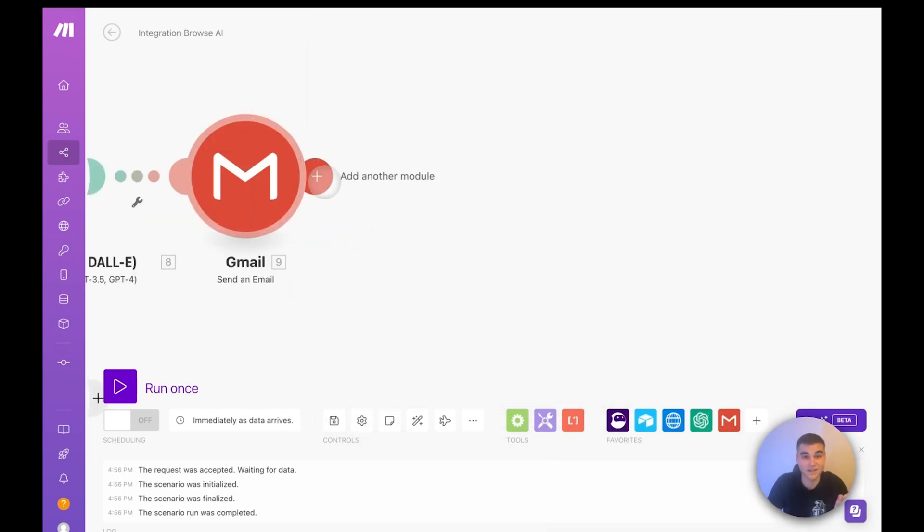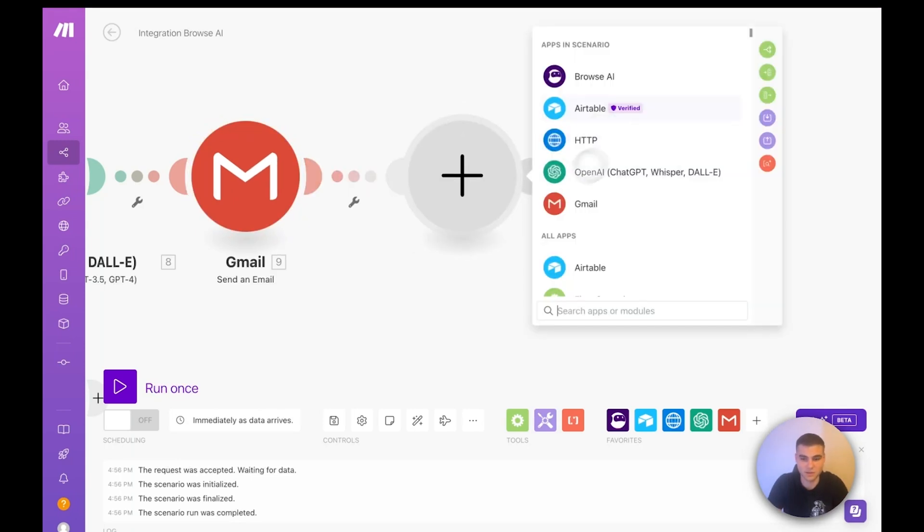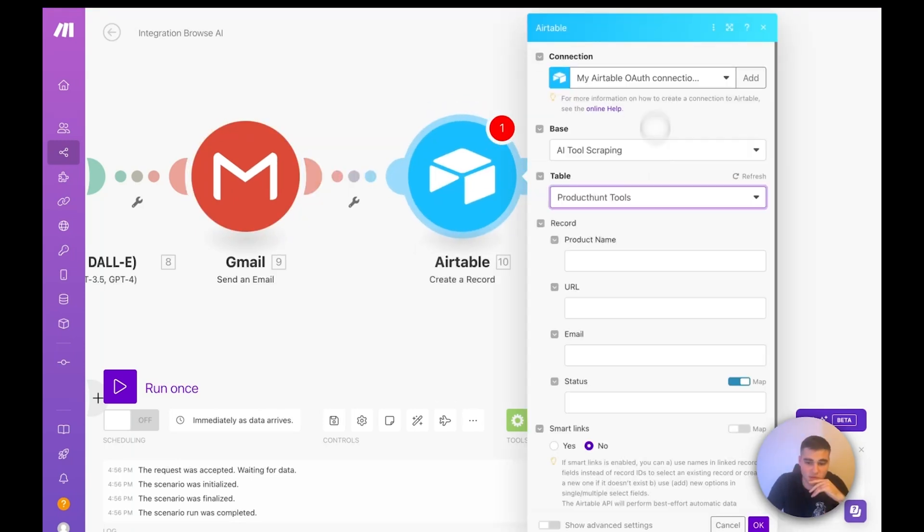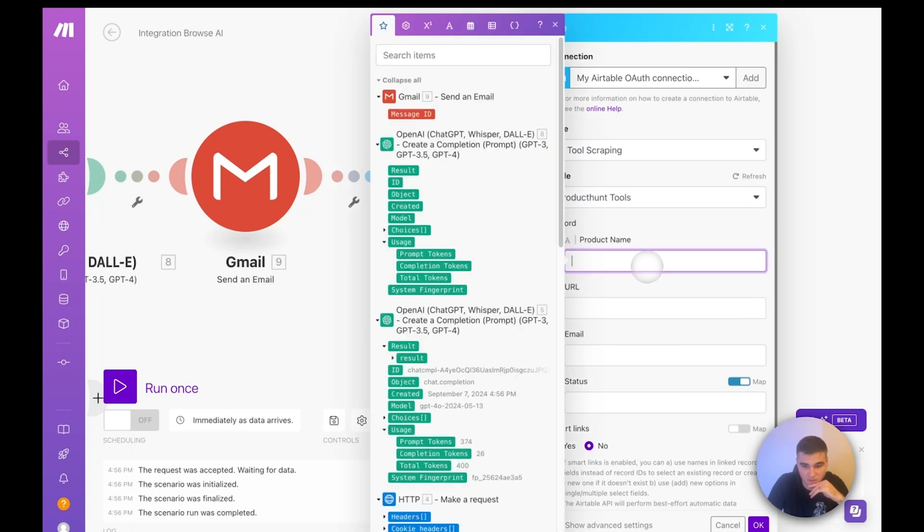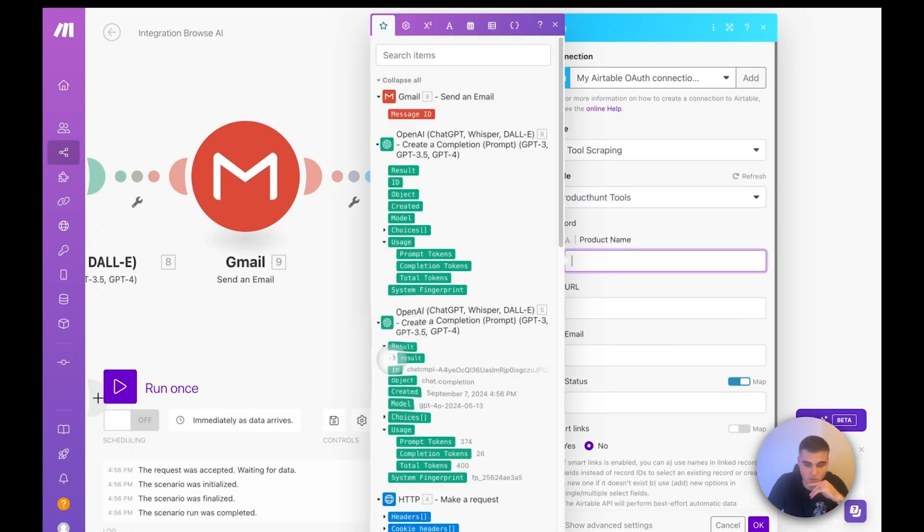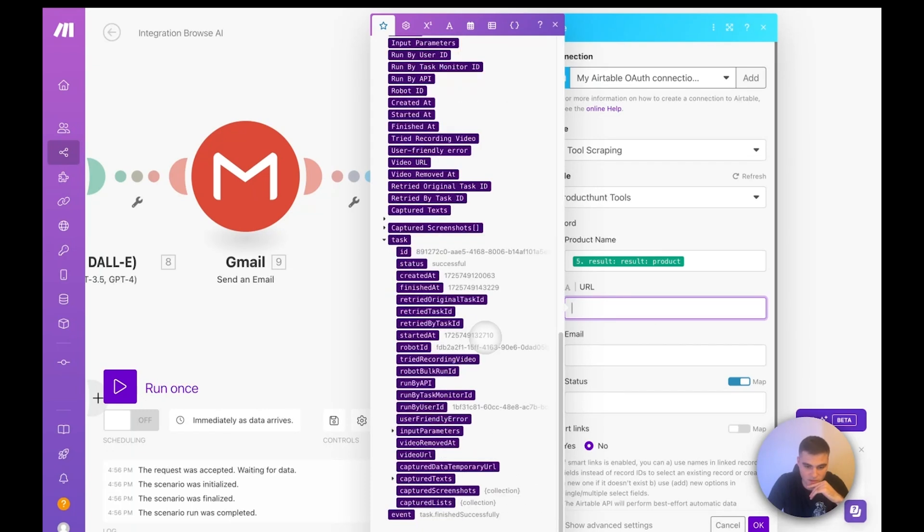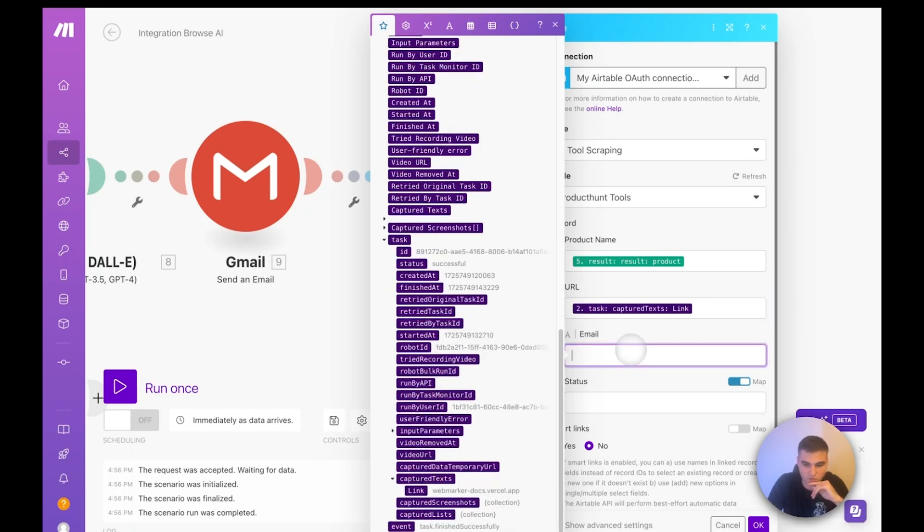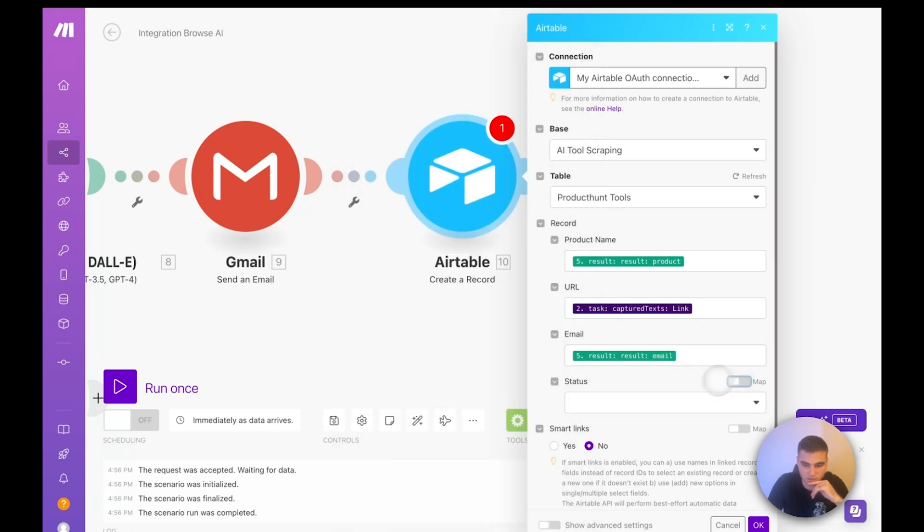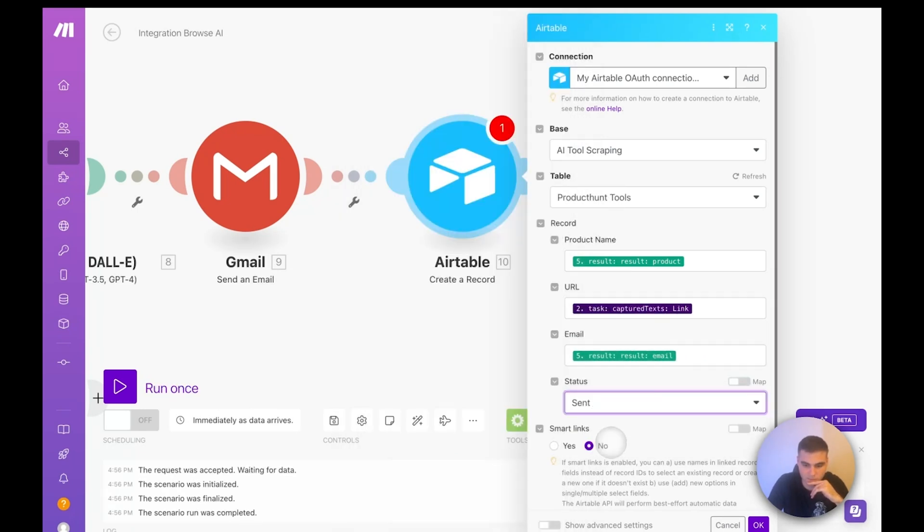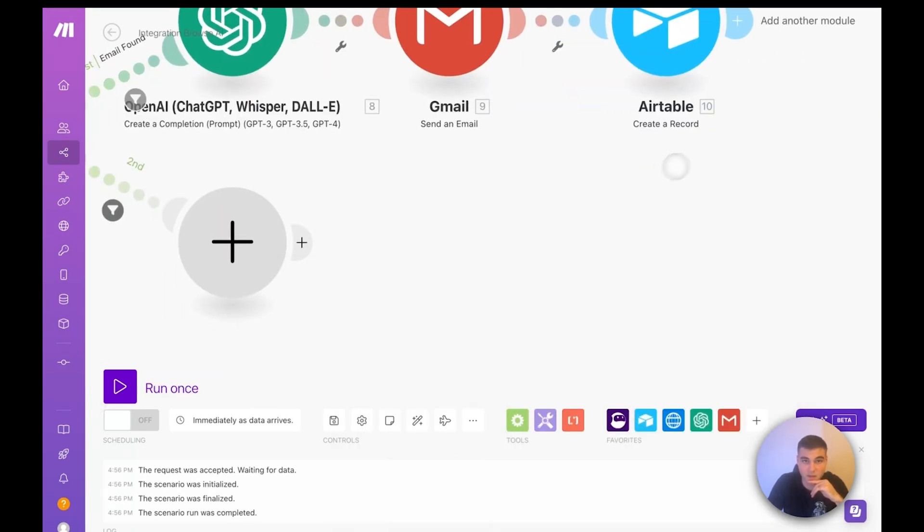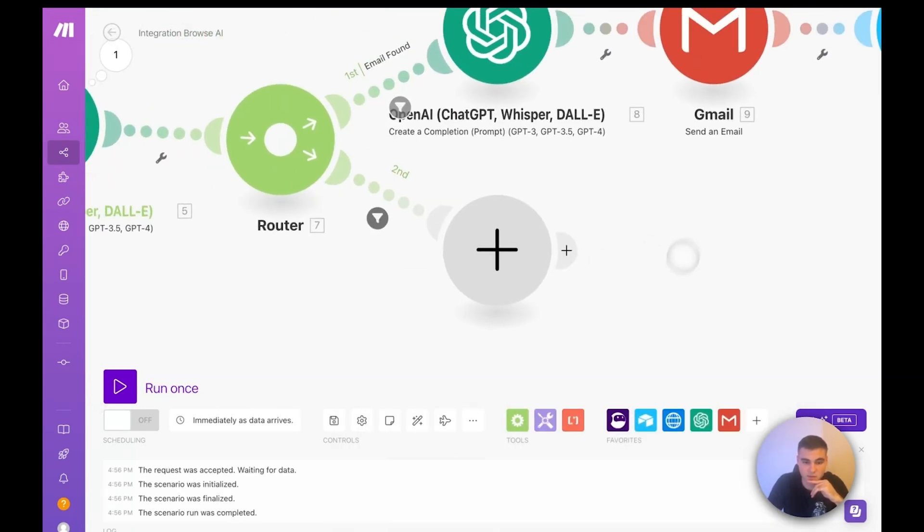Now, last thing is updating that database so we can keep track of all this stuff. So go ahead, add an Airtable. We're going to be creating a record. We'll select our Product Hunt tools and let's paste this stuff in. So we do in our prompt have GPT follow the product name. So you can paste that guy in like that. This is going to be again from our guy right here. The email will be the results email and the status will be email sent. Press OK. And that route is good to go.